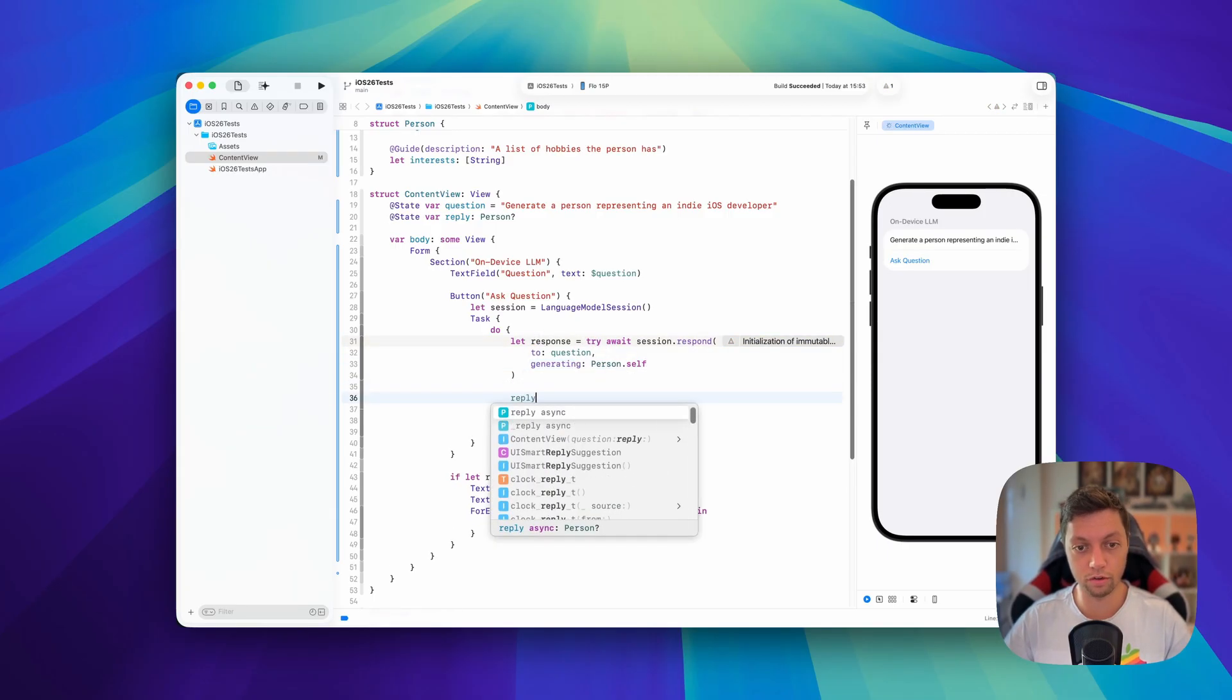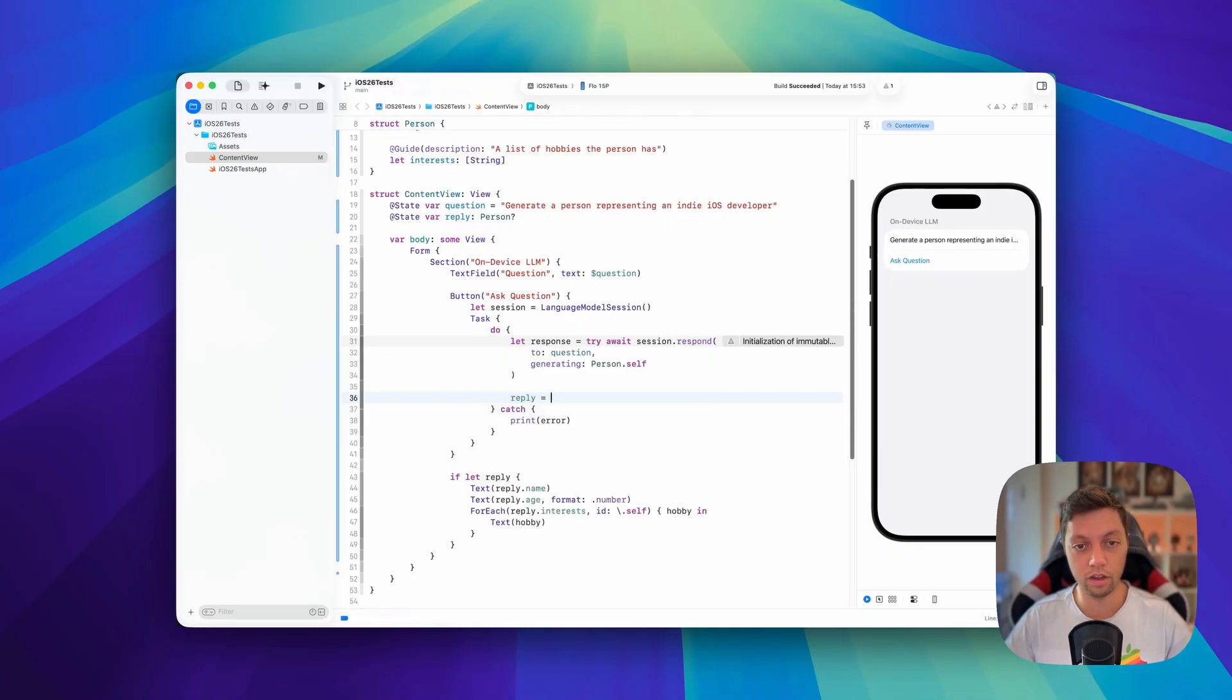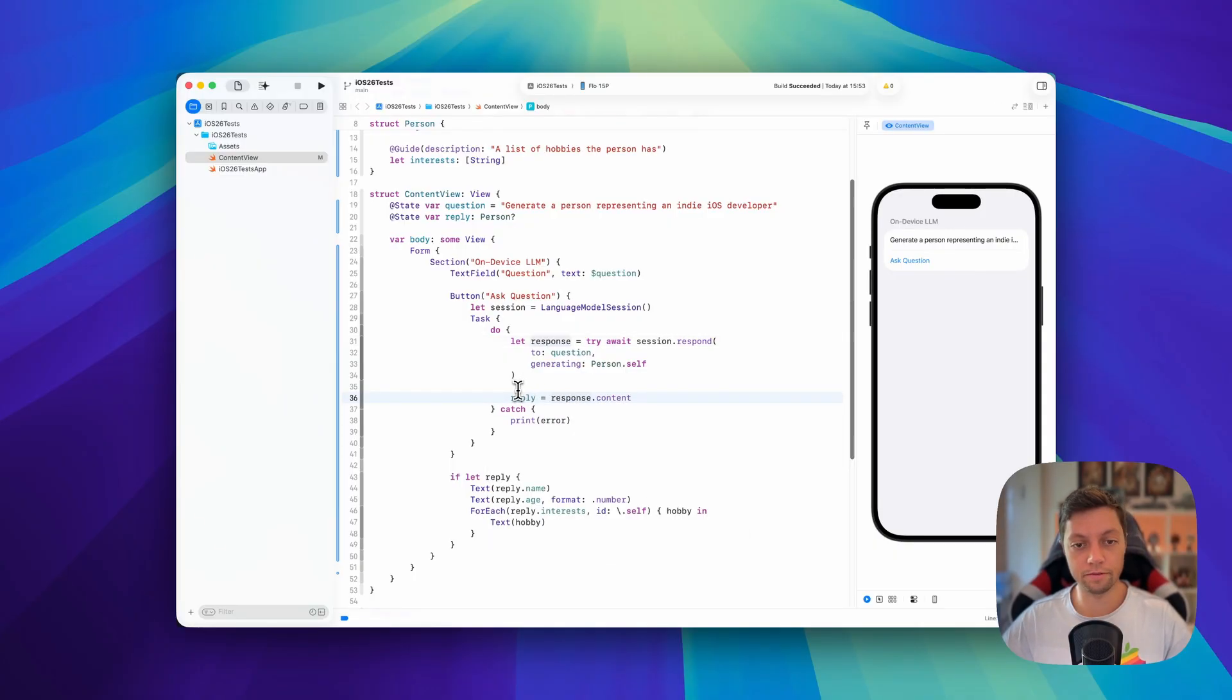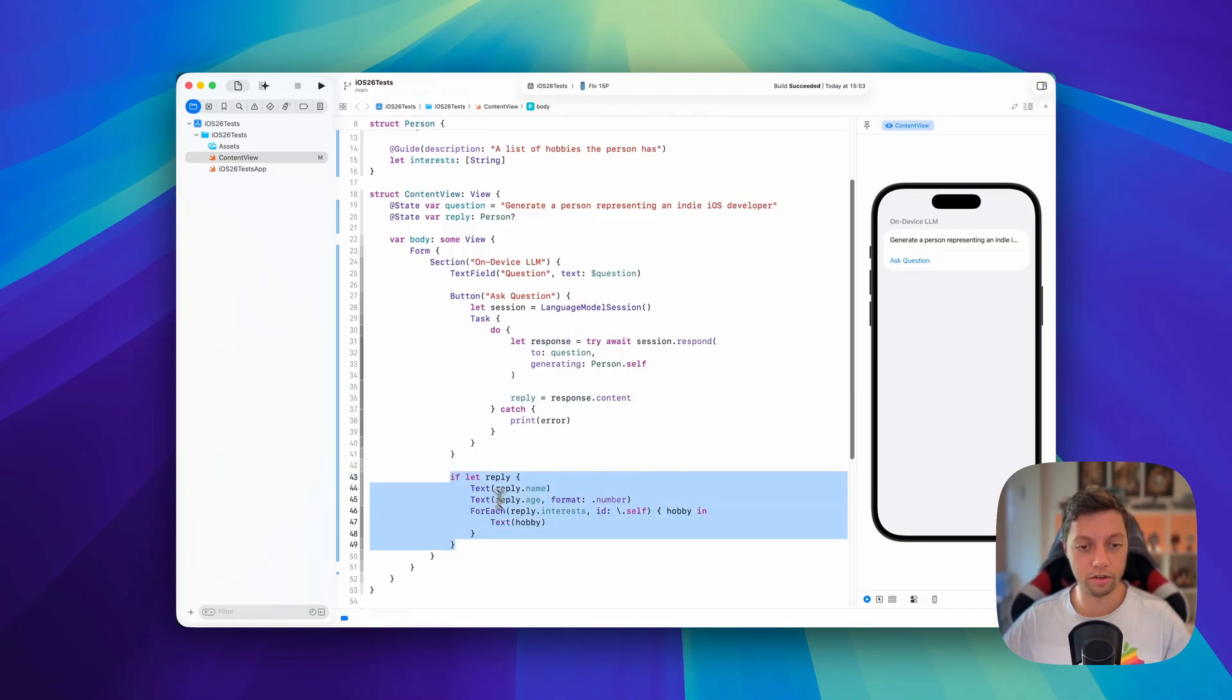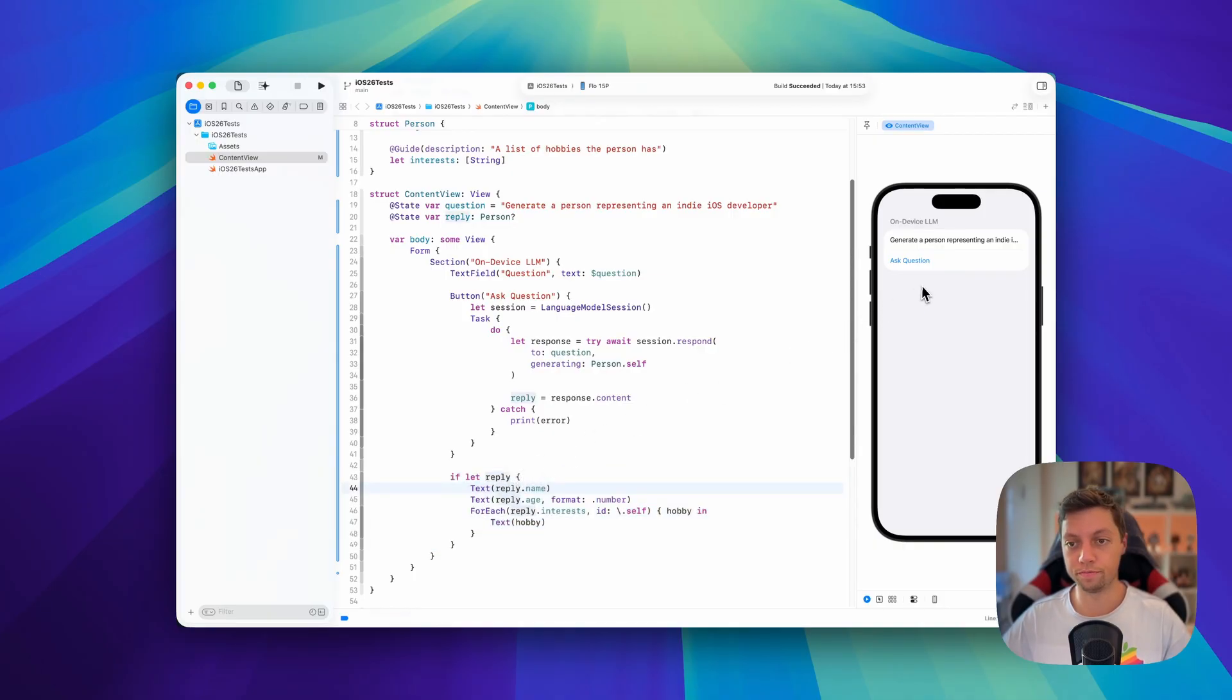Now all that's left to do is to actually show this in the UI. We're going to say our reply is response.content just like that. That way we now have our reply, and I've already created a little UI down here to show it to the user.